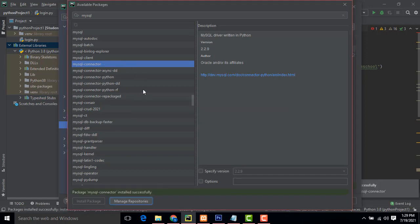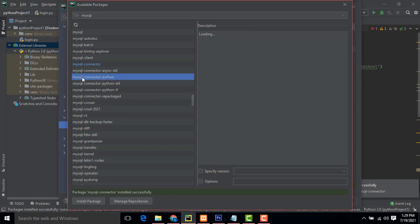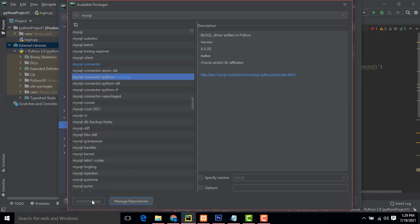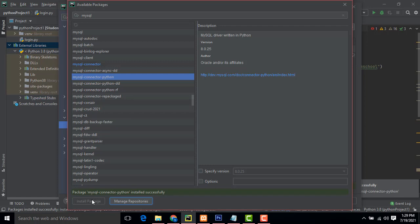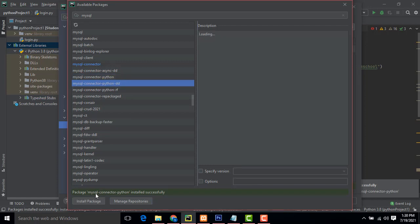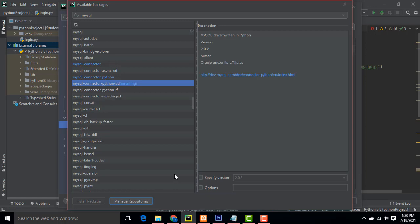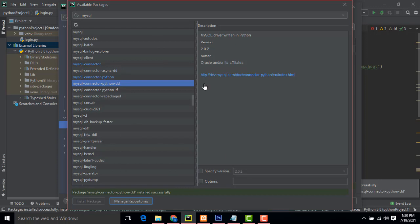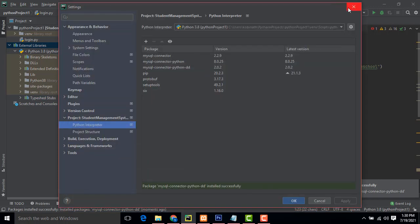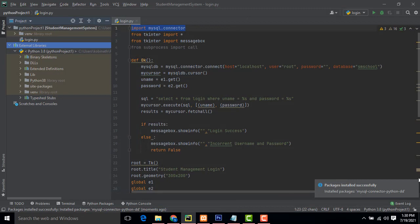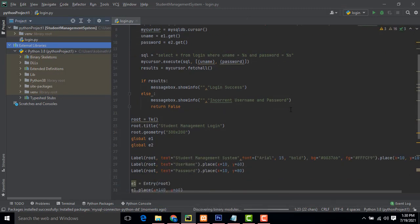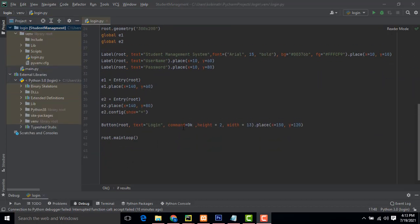We also need the 'mysql-connector-python' package — click Install Package and wait for installation to complete. Install the third package as well. All packages have been installed successfully. Click OK — all packages are now installed.